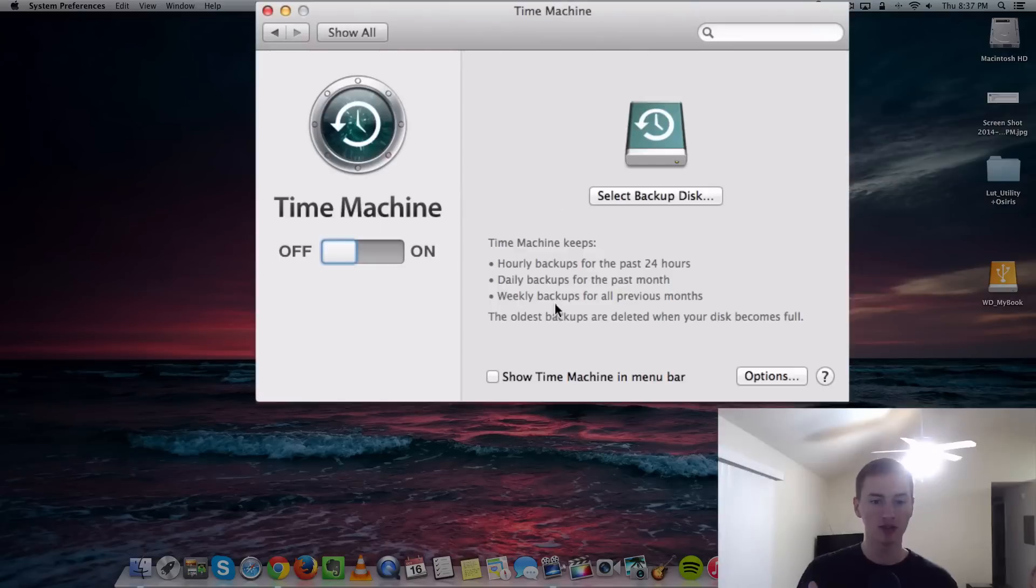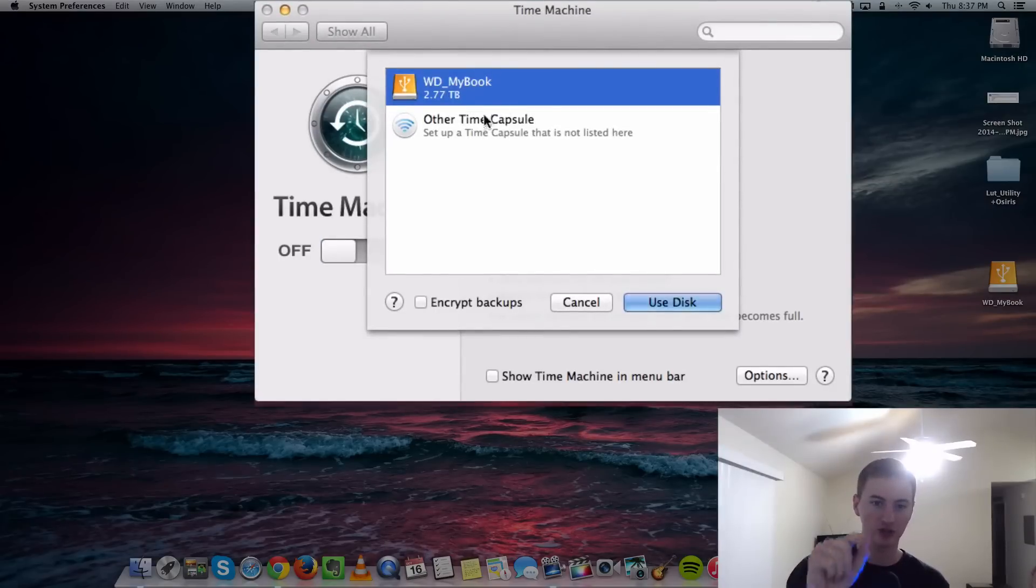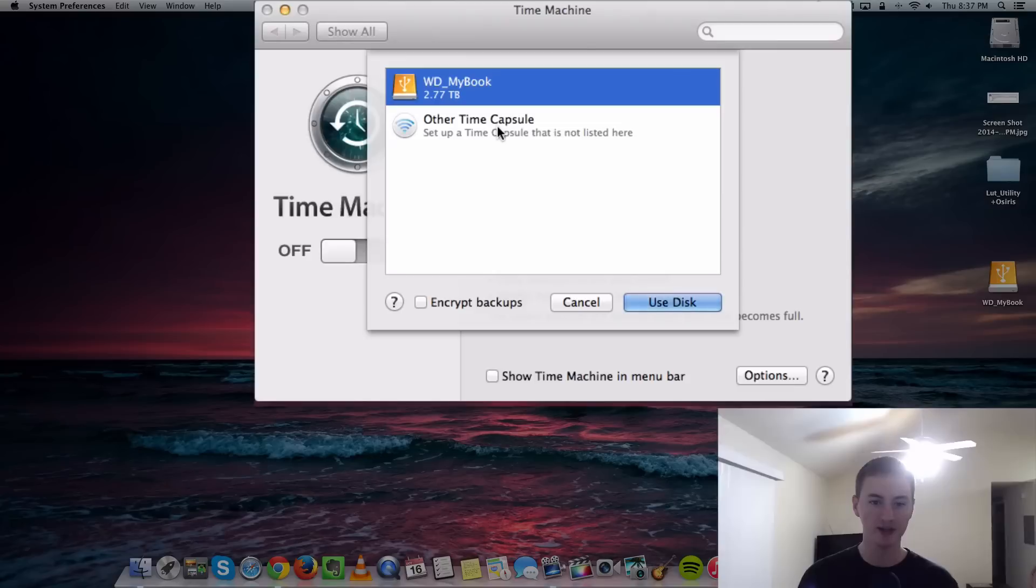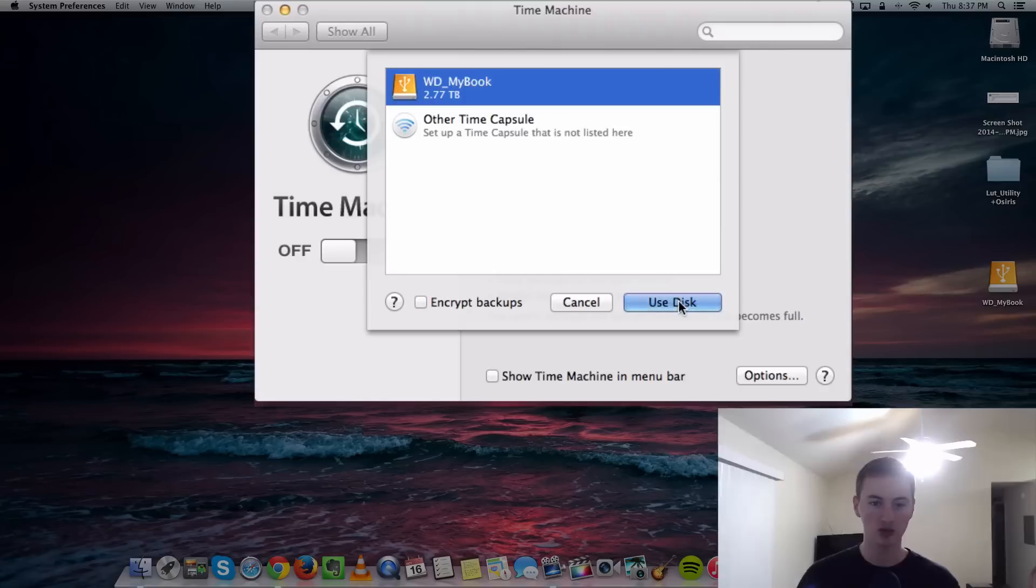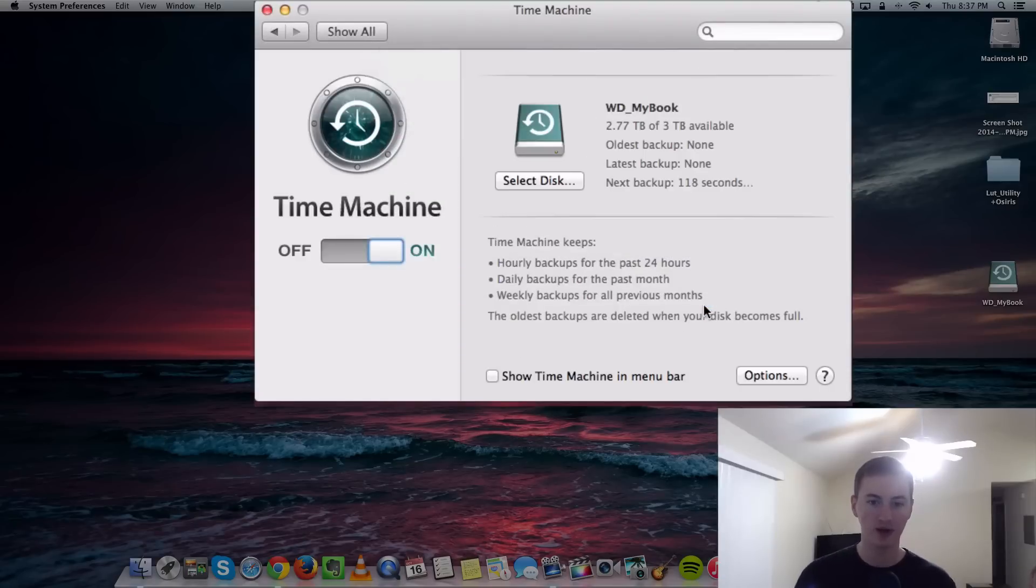Now we're going to turn Time Machine on. Once you turn Time Machine on, you'll see your external drive in the list. Select your external drive and then click Use Disk. You can also choose to encrypt that backup. We're not going to do that right now.